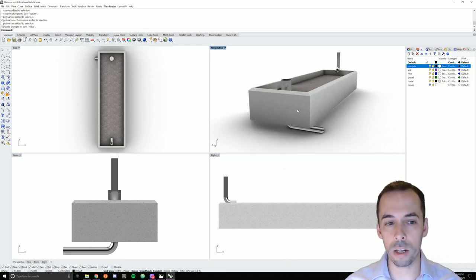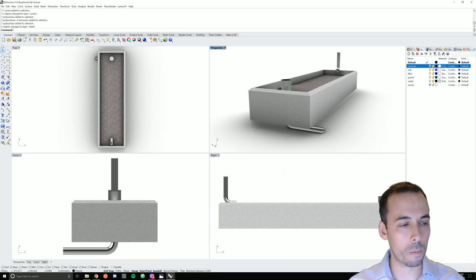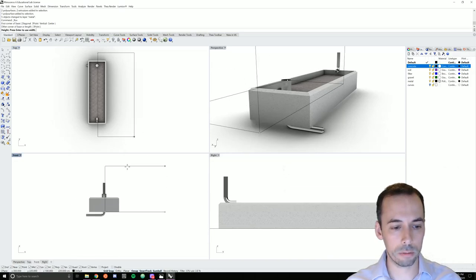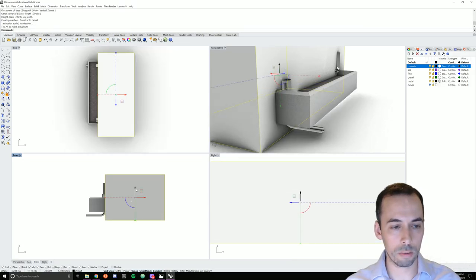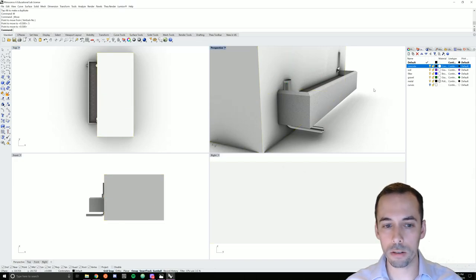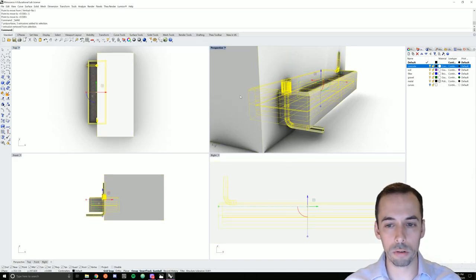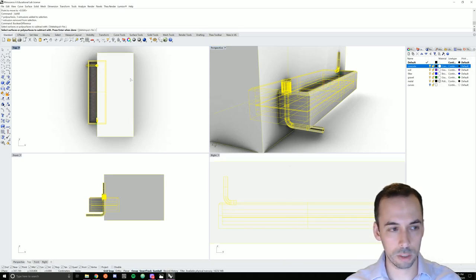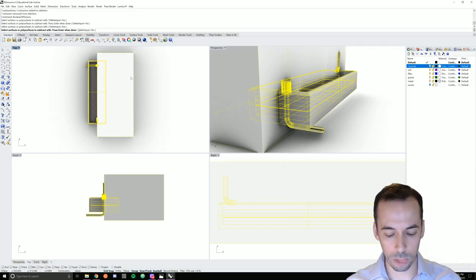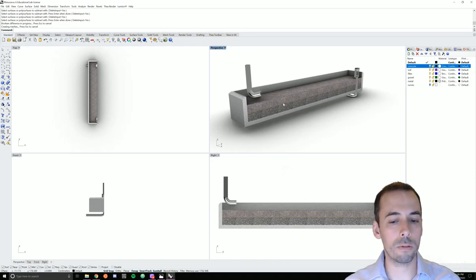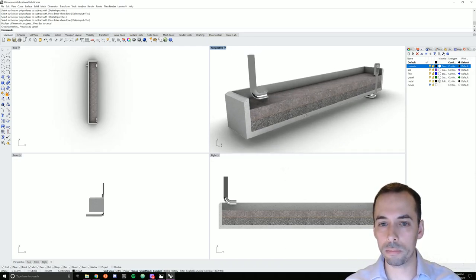I'm going to do one final step: a boolean difference to cut a section through my scene. I'll draw a big box in the default layer, larger than my objects, and move it five centimeters over to sit right in the middle. I'll select everything, deselect the box with a control click, run boolean difference with delete input set to yes, and click on the box as the subtract-with object. Now I have a nice section cut through my flow-through planter — this will make a rendered section perspective diagram.